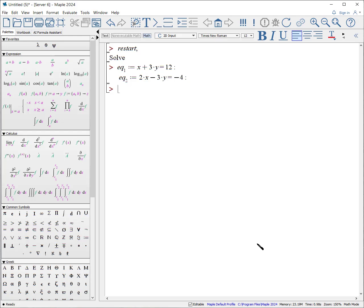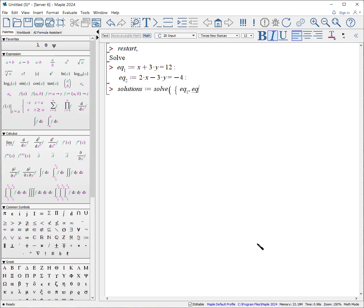Now time to solve. Solutions, colon equals, solve. And now we can give it a set of equations, or a list of equations, but I prefer set. Equation, underscore, underscore 1. Go to the right, comma. Equation, underscore, underscore 2. Go to the right. End curly bracket, comma. What are we solving for? X and Y. You can put it X and Y. Let's put it Y and X. Close parentheses. So again, we're passing it a set of equations and getting back a set of results.